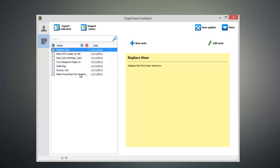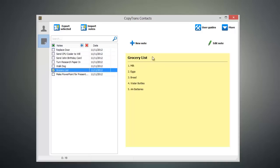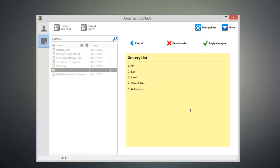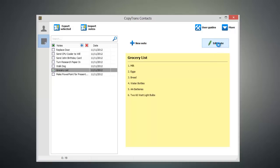Now go ahead and select the note you wish to edit and click edit note. Now you can make your desired edit. Once you're done, click Apply Changes and then your note will be synced to your iOS device.